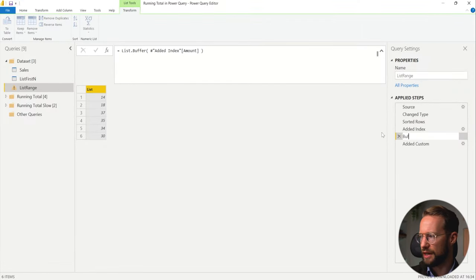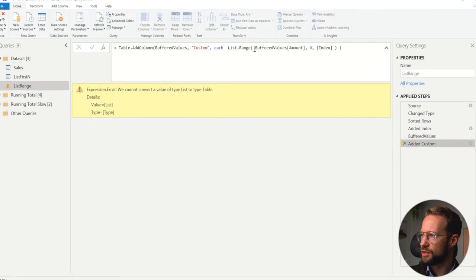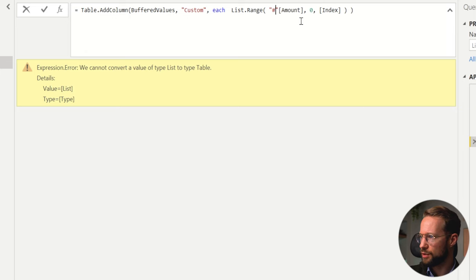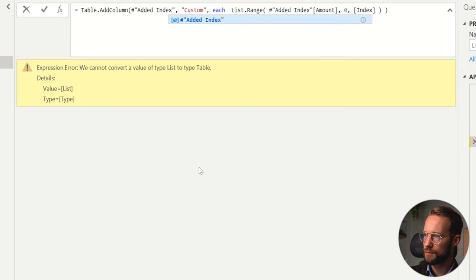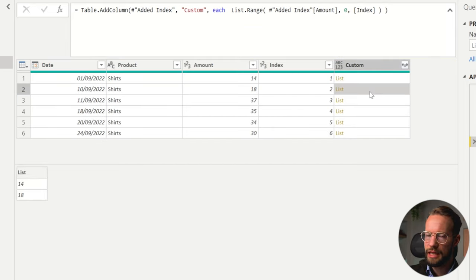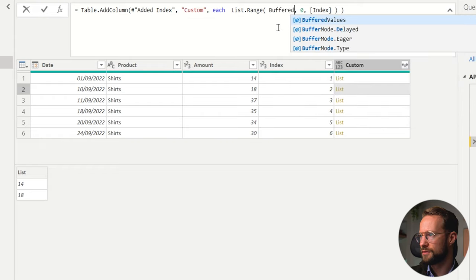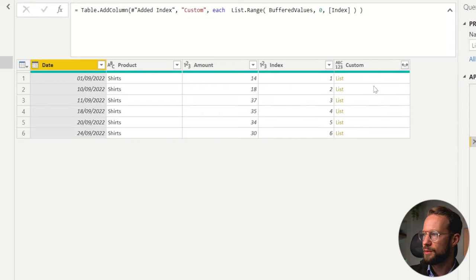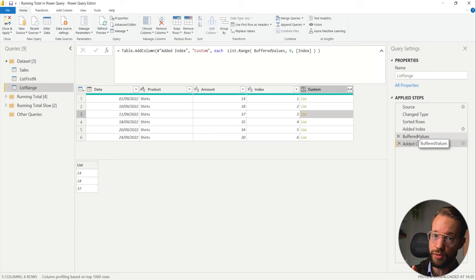In our latest step, it now references the wrong step, so if I want this to work I go back and write edit index again, and same for index. This now still works. But to make sure it uses the list we have in memory, you now need to adjust the first argument of List.Range and write buffered values. The result stays the same, but it now uses the in-memory list. One of the big performance benefits already.